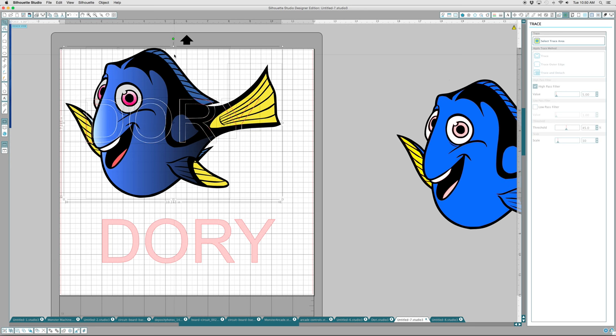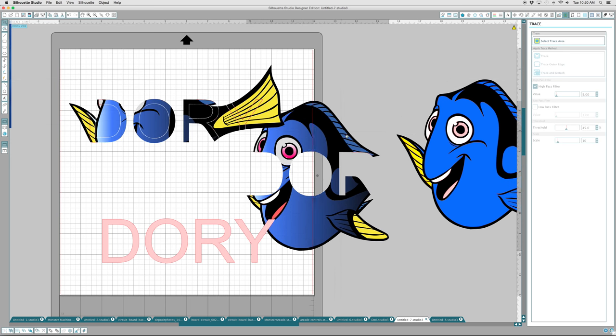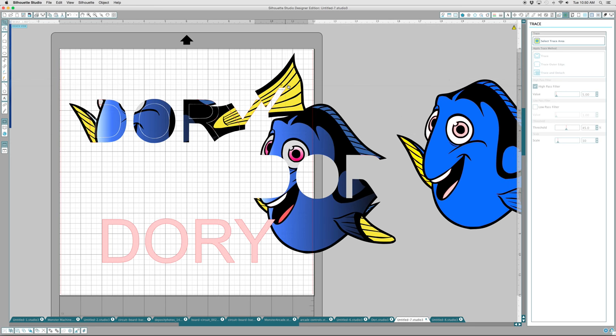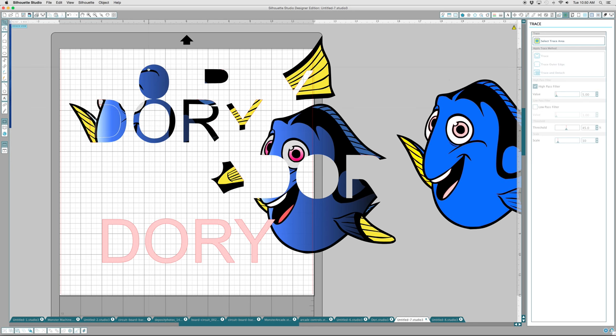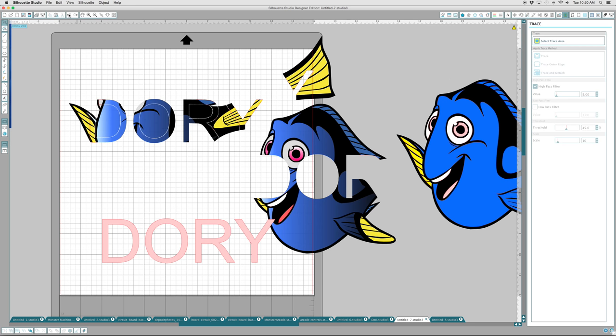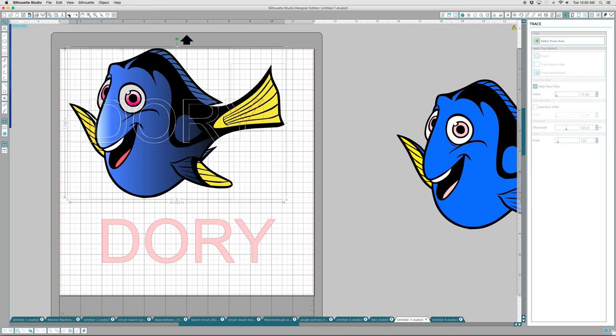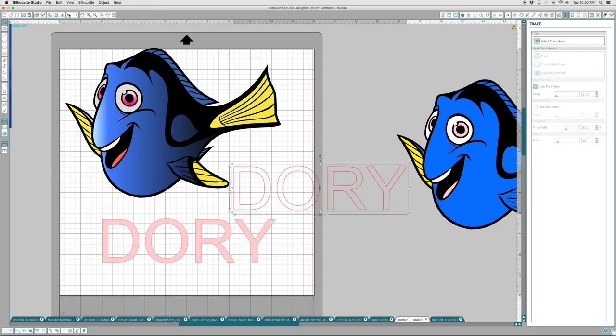Well you might be able to use that for some reason. Wow I got a Dory, I can cut my kid's name out of it and look, it's part of the word Dory. I don't know, whatever. If you figure there's something you can use that for, that's great. That's not really what I'm here to show you.